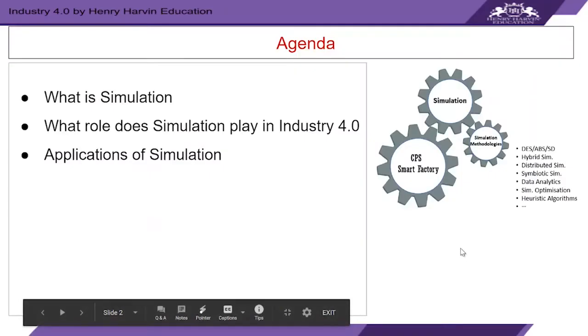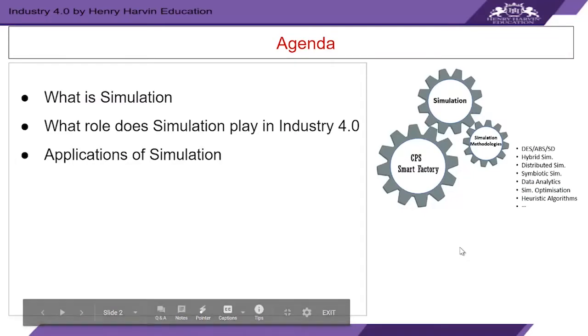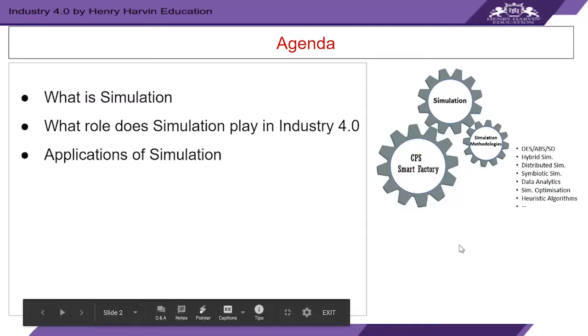In this video presentation we will learn about what is simulation, what role does simulation play in Industry 4.0, and what are the applications of simulation.